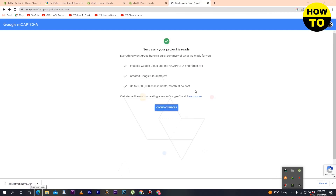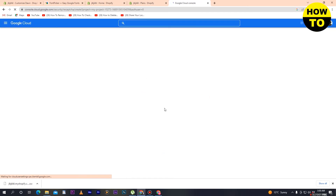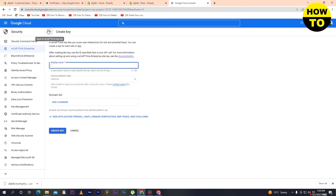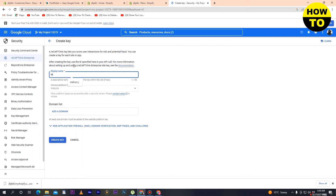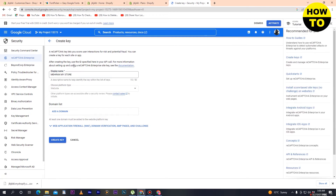Our process is finally completed. Here you can see the Cloud Console option — simply click here and you will move to the next page. Now you are on Google Cloud. Here you can see the display name field, so simply type the display name here.